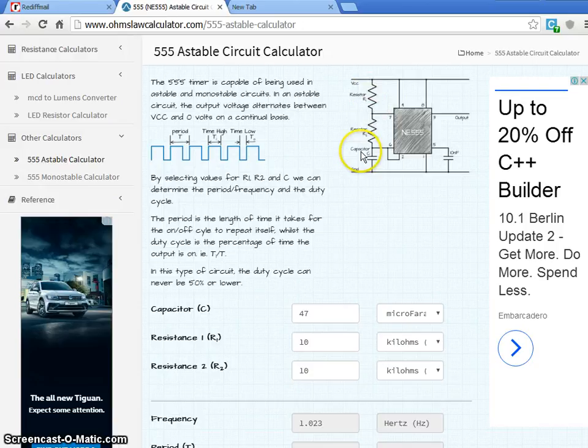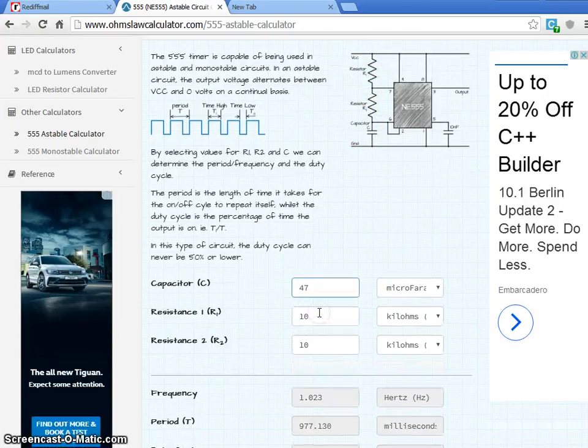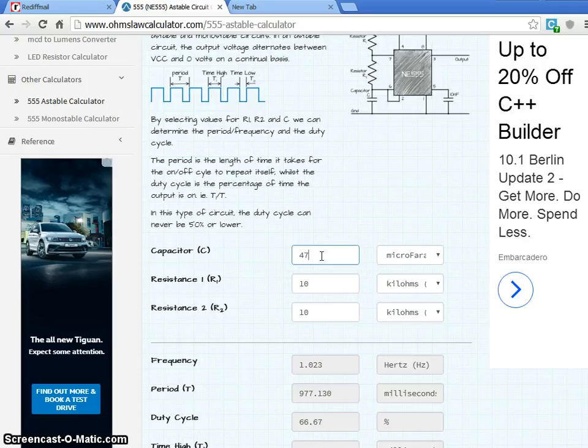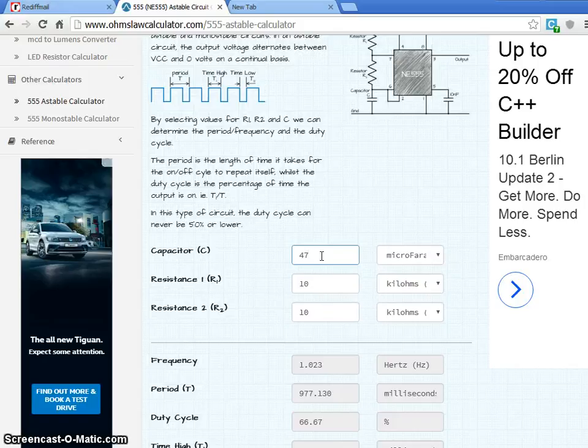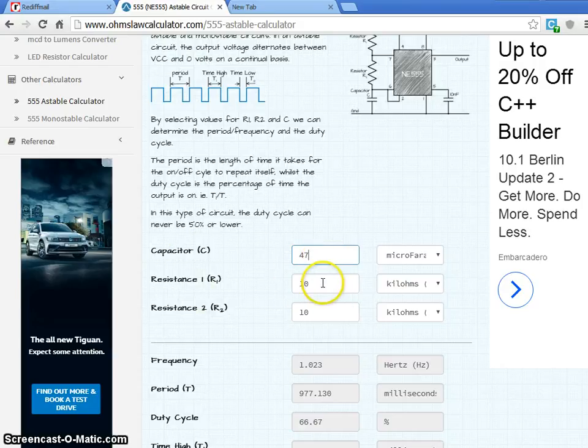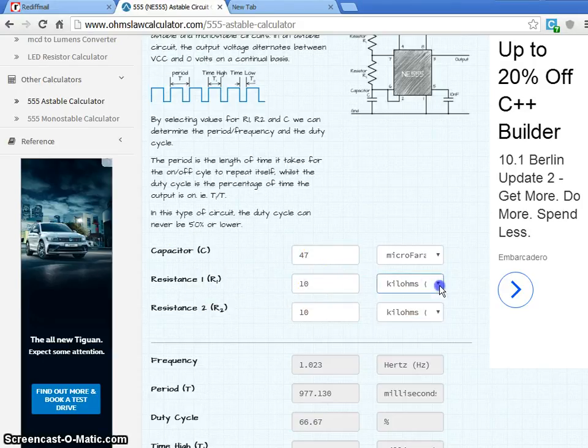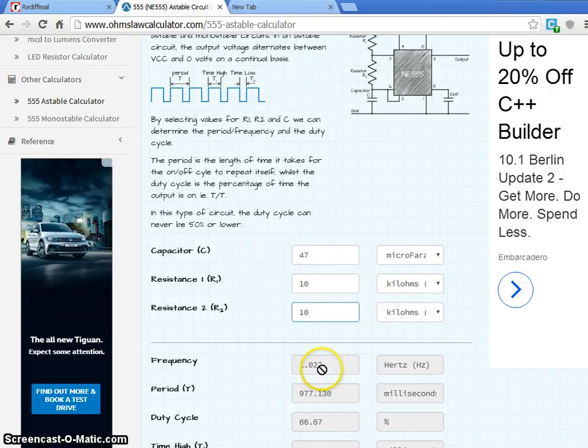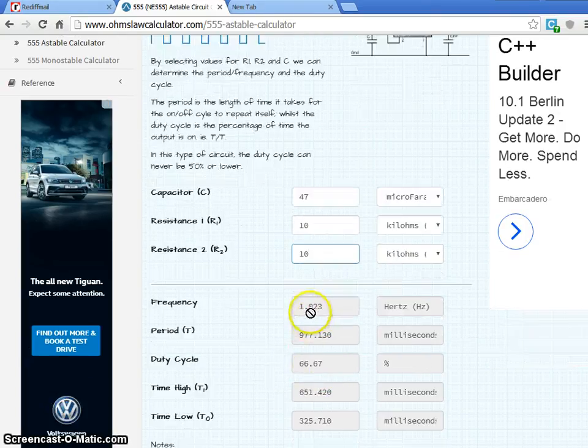By calculating these values or by entering the precise values, we can get to the timing what we required. For example, we have taken up the capacitor value as a 47 microfarad. This is a quite standard value. It is preferred to choose the standard values of capacitor. And then the resistance value, I just chosen as a 10 kilo ohm and also R2 also 10 kilo ohm. When you look at the calculation here, the frequency is about 1 hertz.